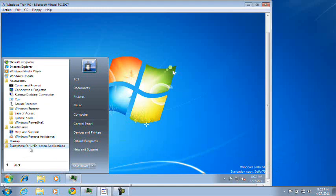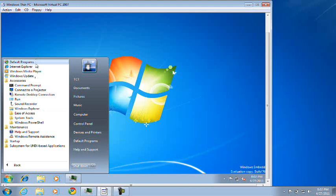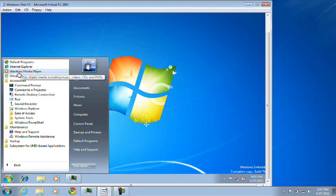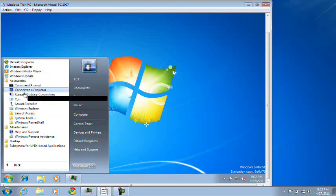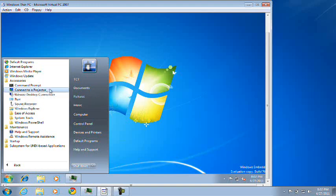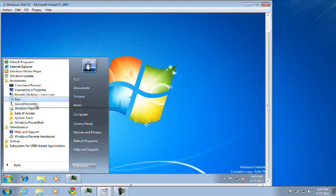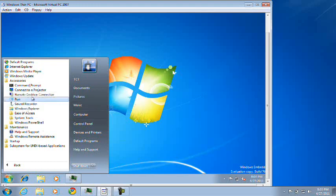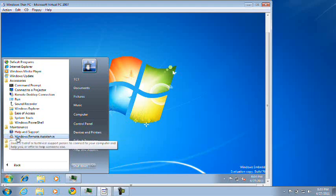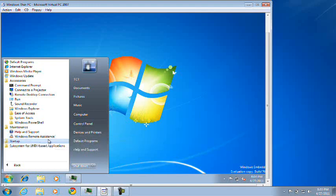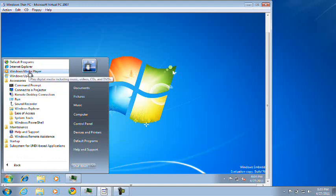Okay. These are all the applications that Windows Thin PC provides you with. As I said earlier, Internet Explorer, Windows Media Player, Windows Update. Here's the accessories. Command prompt, connect to a projector, remote desktop connection, run, sound recorder, Windows Explorer. Ease of access, system tools, Windows PowerShell, maintenance, helping support, Windows Remote Assistant. That's all programs it comes with.